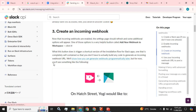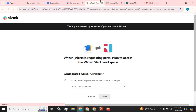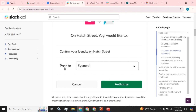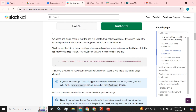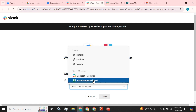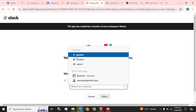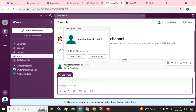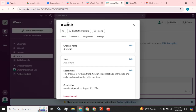You will see something like this — yes, we have seen it. Go ahead and pick a channel that the app will post to, then select Authorize. If you need to add the incoming webhook to a private channel, you must first be in that channel. We are going to select the channel we have created.